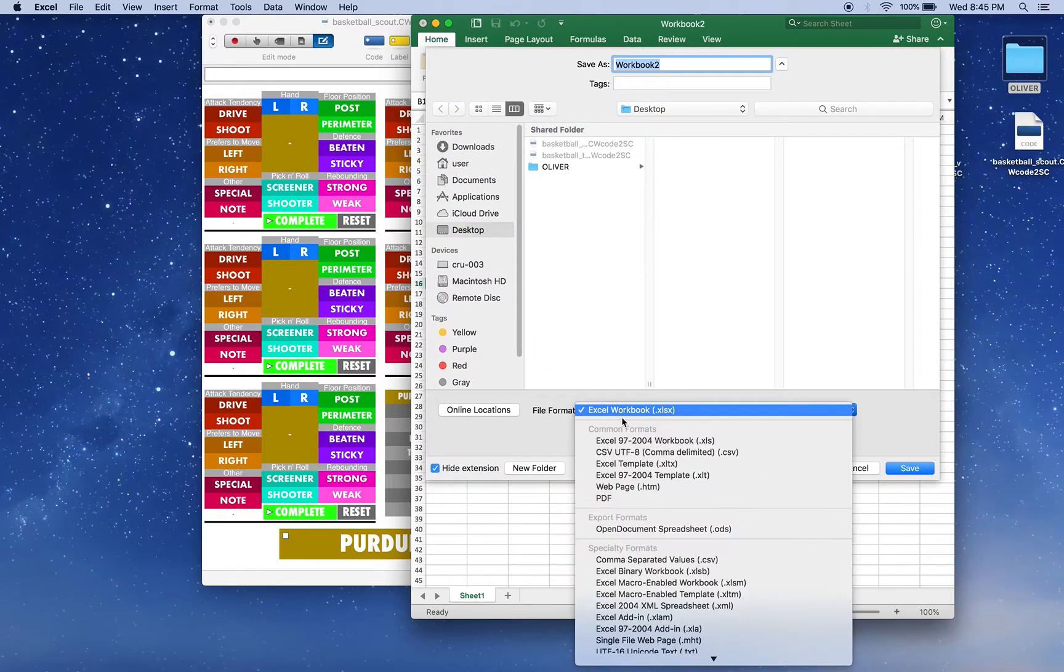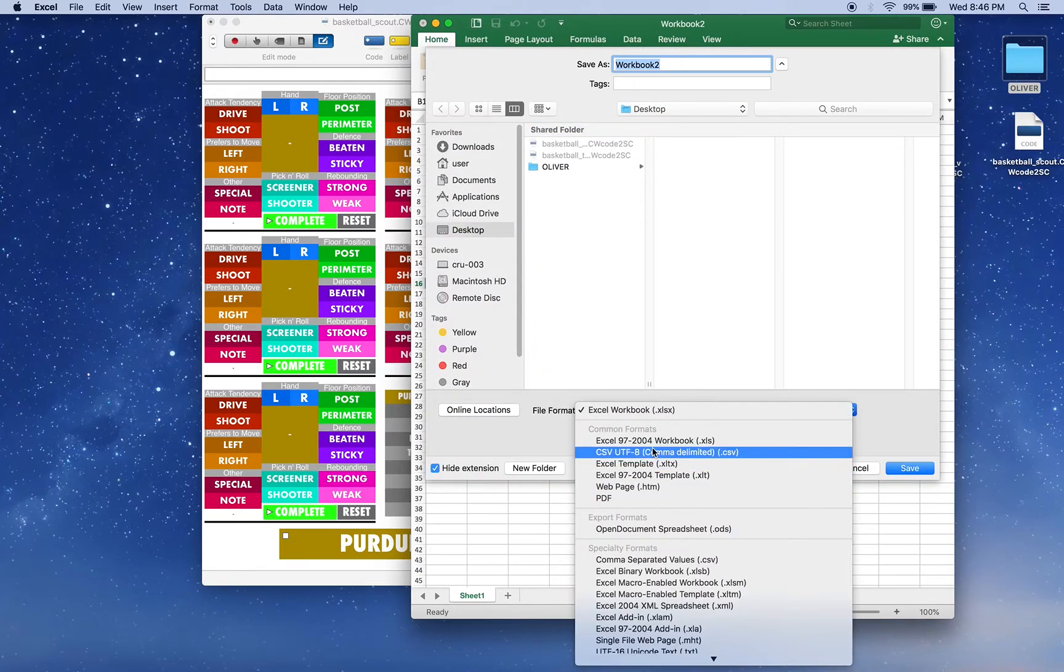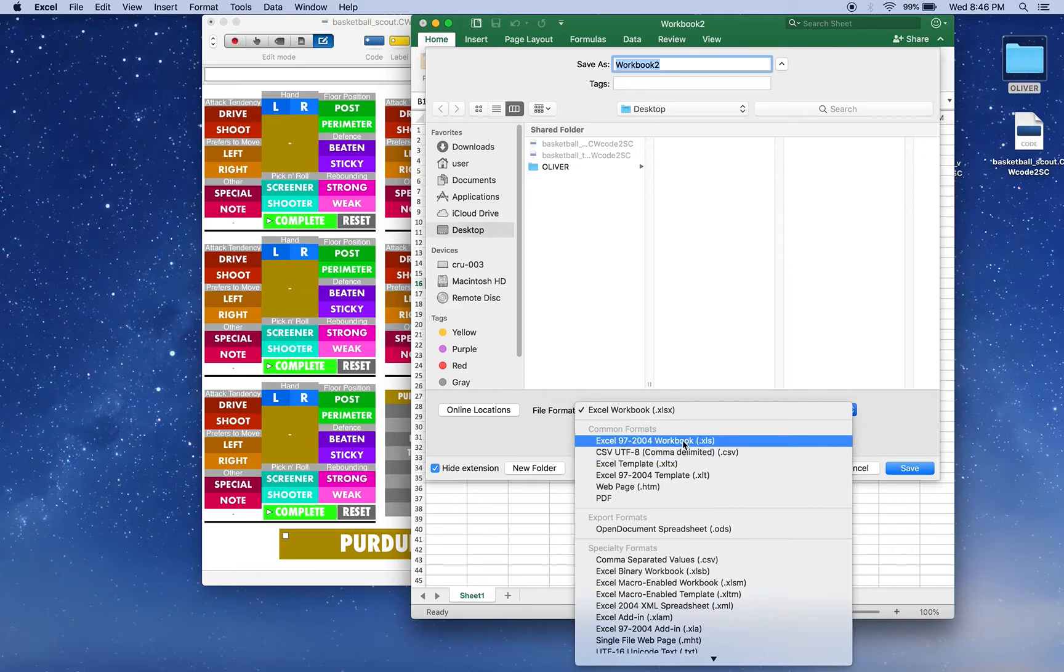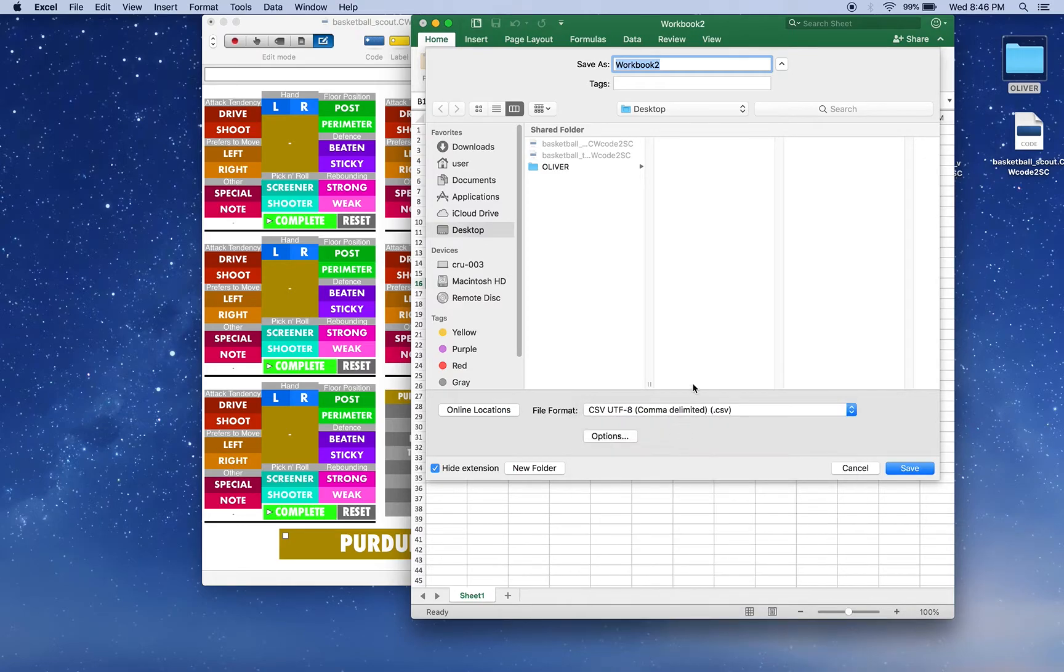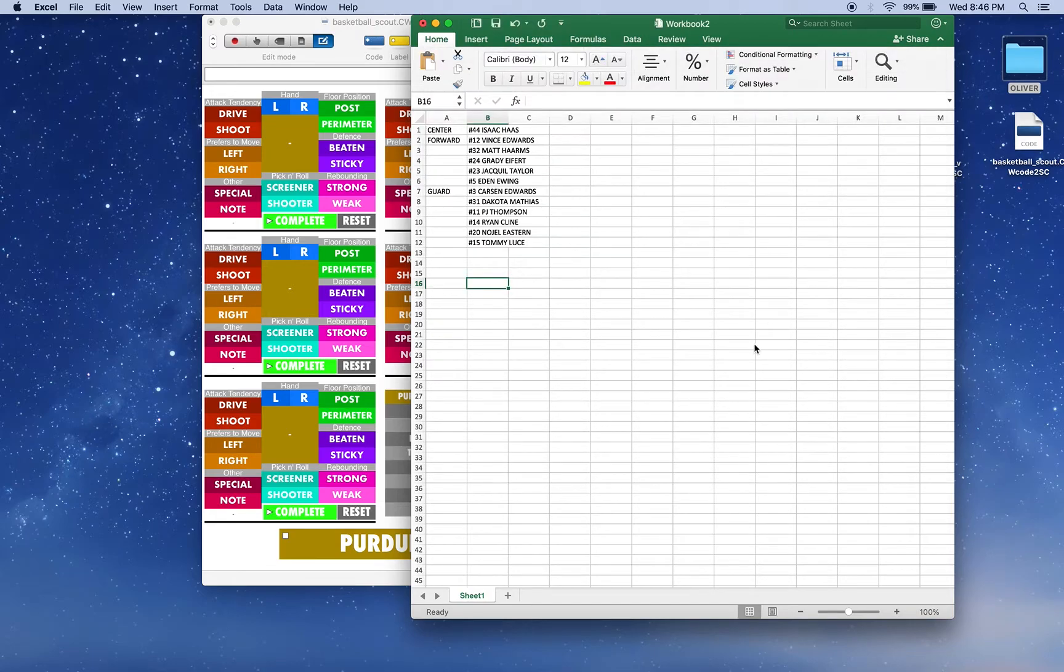Make sure you save it as a CSV, very important, not as a normal Excel workbook but as a CSV. Save to my desktop.